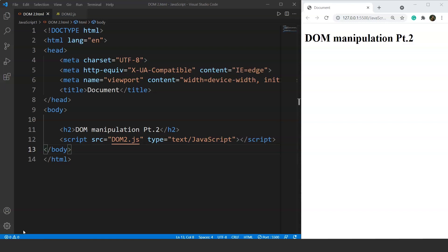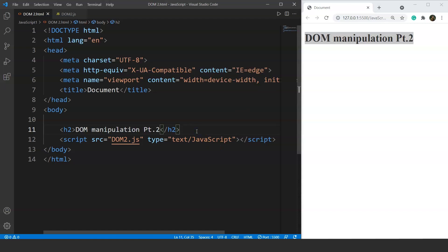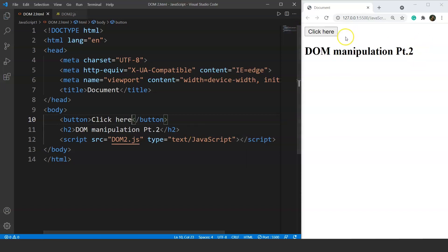We'll create a button using the button tag. We already have a heading with the h2 tag — 'DOM manipulation part 2' — printed on our browser. Now we'll create an empty button. In the HTML document we use the button tag and set the button name to 'click here'. After saving, we can see the button named 'click here' on the browser.